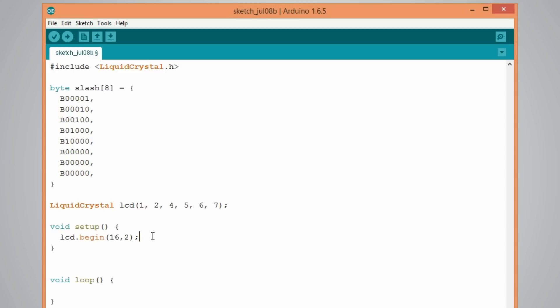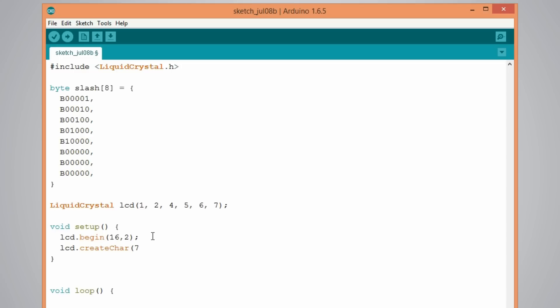Now that one we have to initialize or create that custom character in the setup using the create char function. Like this. And here we need two parameters. The first parameter is a number from 0 to 7 or we have to reserve one of the eight supported characters. So here I will just type 7. And as a second parameter it goes the name of the array of bytes we defined above. So that will be slash.